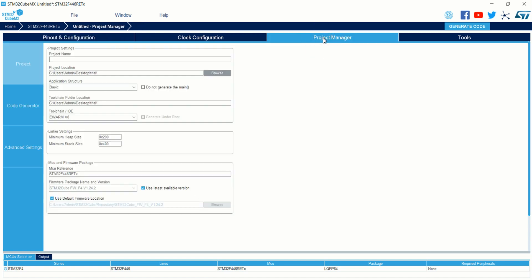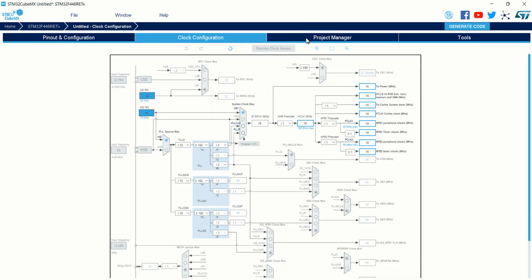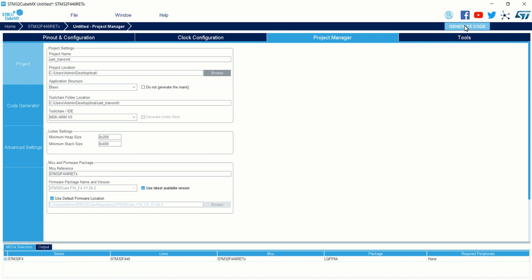Go to the Project Manager tab — I am not going to change the clock configuration. Give a name for the project, select the toolchain to be MDK-ARM V5, and in the Code Generator select the 'Copy only the necessary library files' radio button. Then click on the Generate Code button in the top right corner of the window.